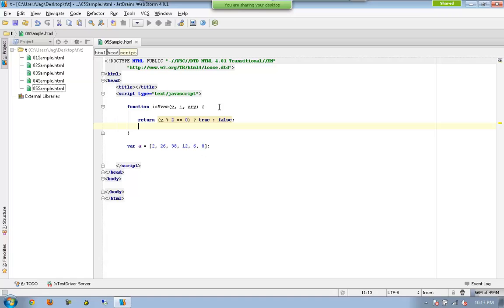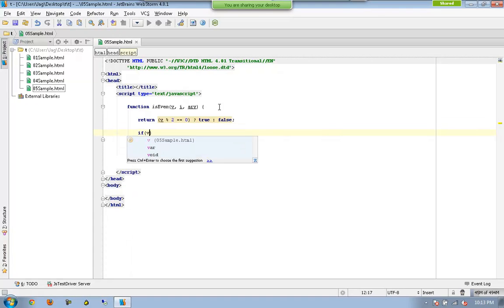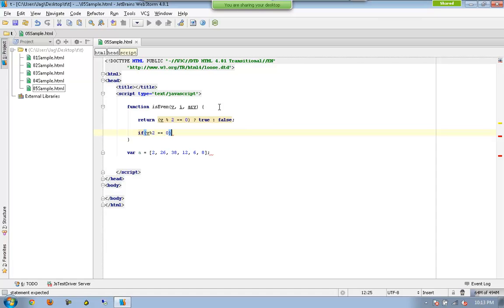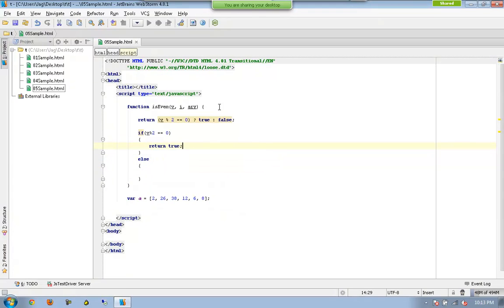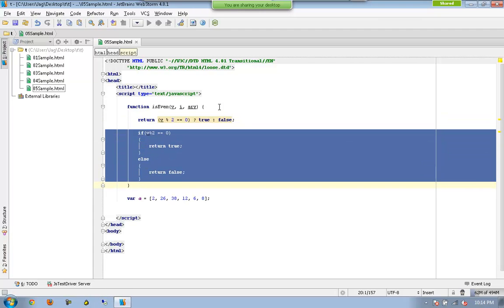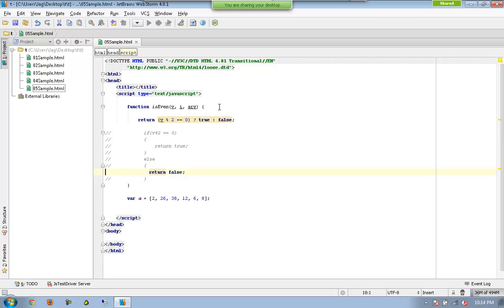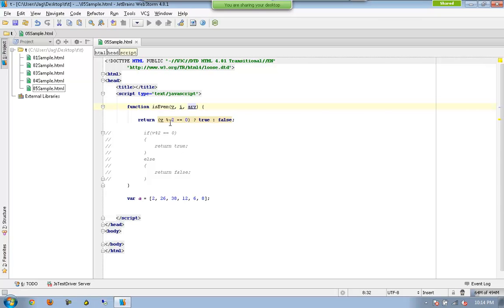This is a shortcut for the whole if-statement. This function accepts three parameters: v, i, and a. Inside this function, currently I am using only v. You can see that I am not using i or a.